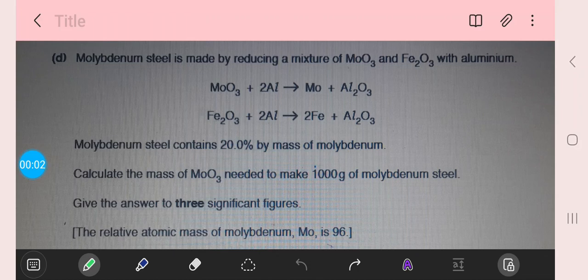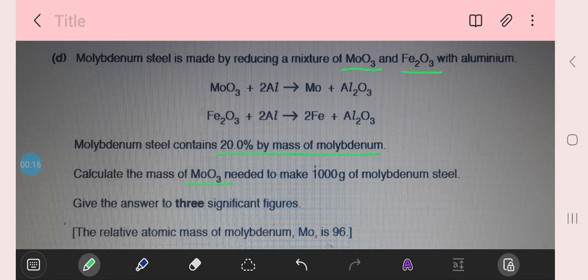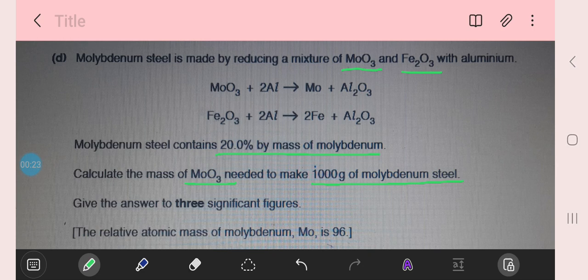Molybdenum steel is made by reducing a mixture of molybdenum oxide (MoO₃) and iron oxide (Fe₂O₃) with aluminum. Molybdenum steel contains 20% by mass of molybdenum. Calculate the mass of MoO₃ needed to make 1000 grams of molybdenum steel, and give your answer to three significant figures.